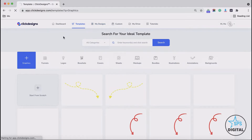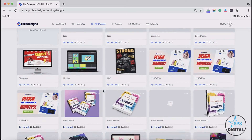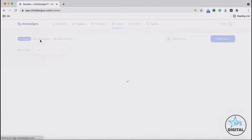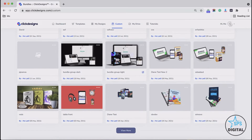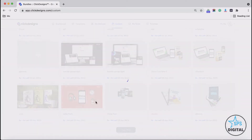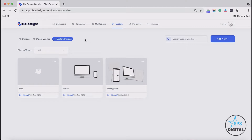Next, under My Designs, if you click on that link, all the designs that you've created will be shown under the My Design section. Next, under Custom, if you click on that, you have two options: My Device Bundles and My Custom Bundles. The My Bundles section shows all the done-for-you bundles or bundles you've edited using different wireframes or templates. My Device Bundles are device bundles created from scratch, and My Custom Bundles have different types of wireframes put together to create a custom bundle.